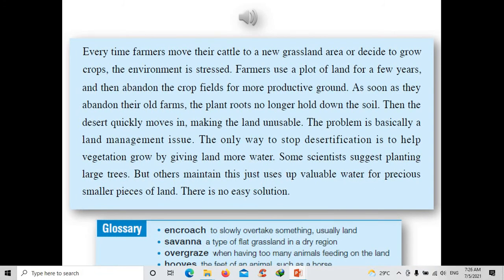Scientists suggest planting more trees to stop the spread of deserts. However, others argue this uses up precious water that people need for drinking and other uses — it goes toward maintaining the land to stop soil erosion. The bottom line is there is no easy way to stop desertification.